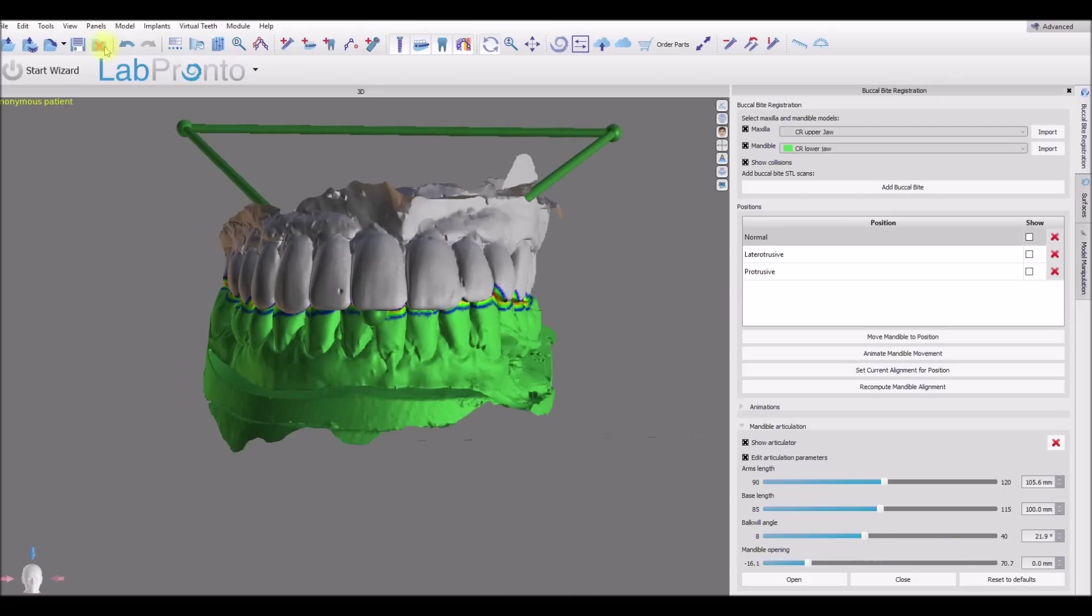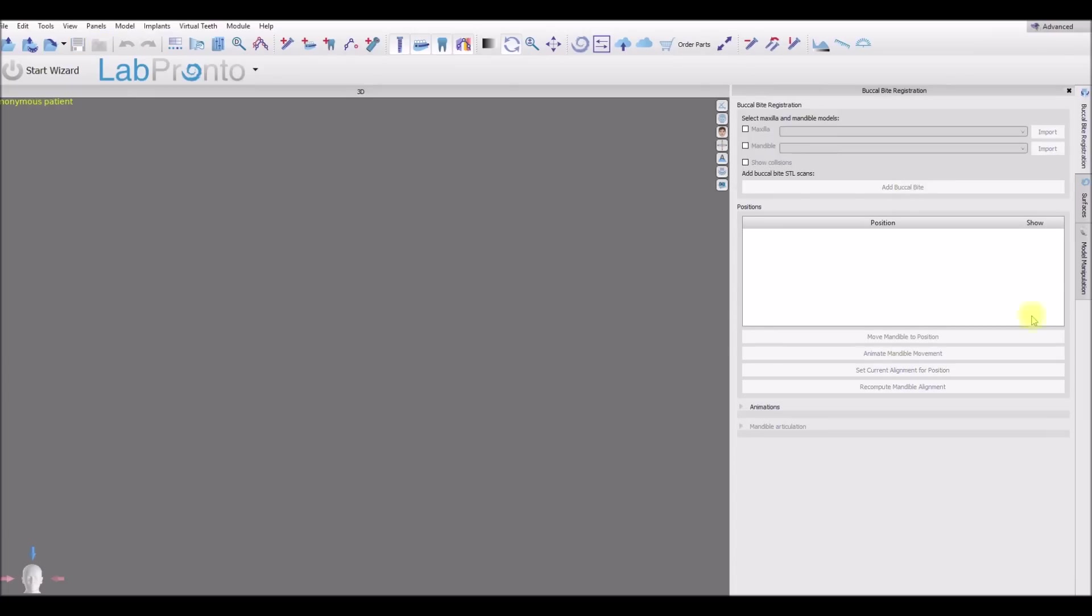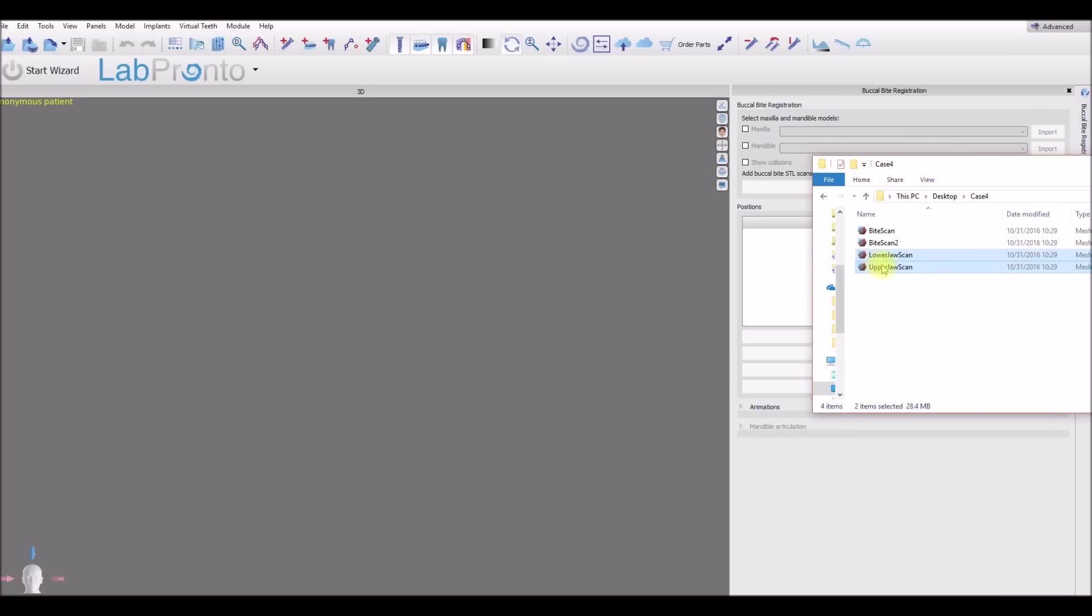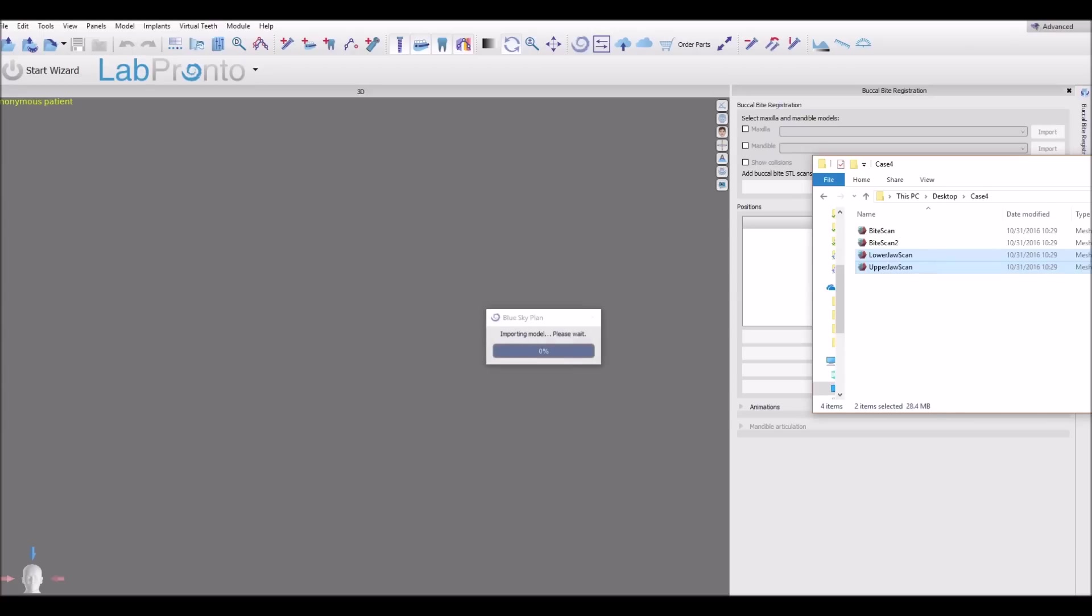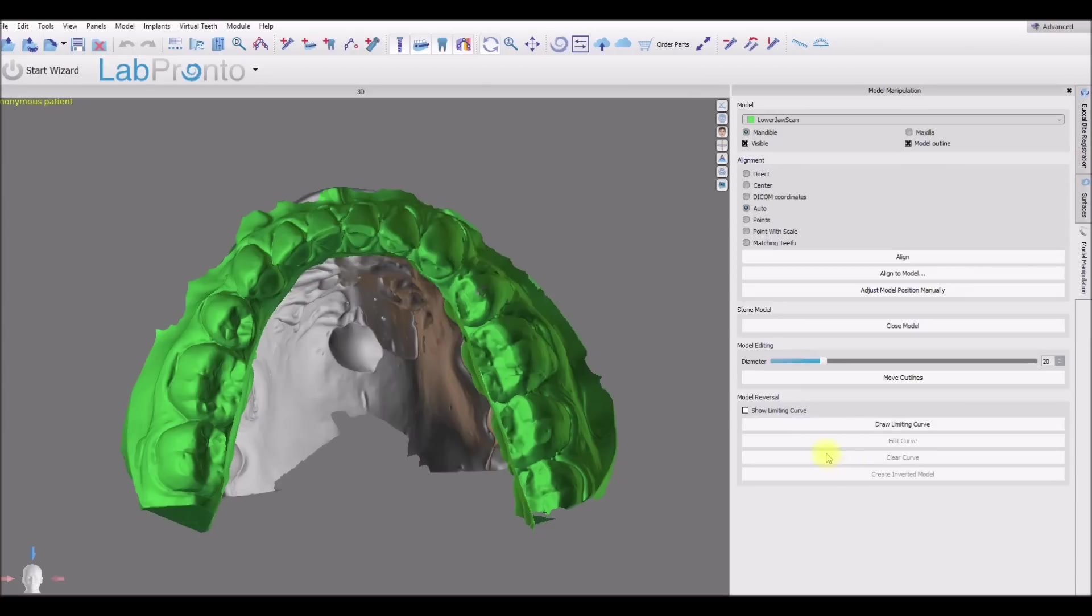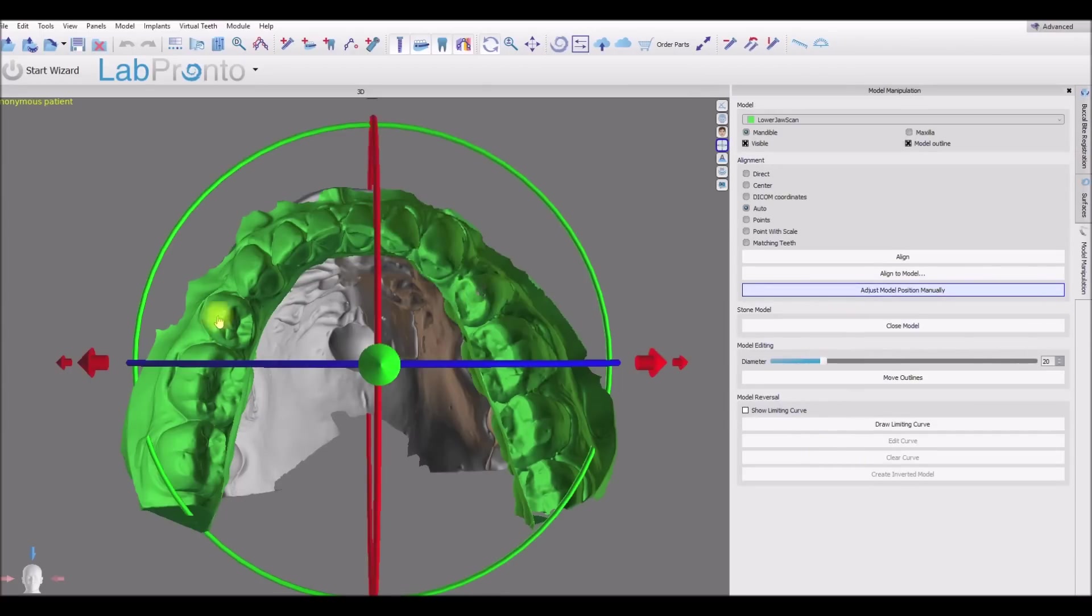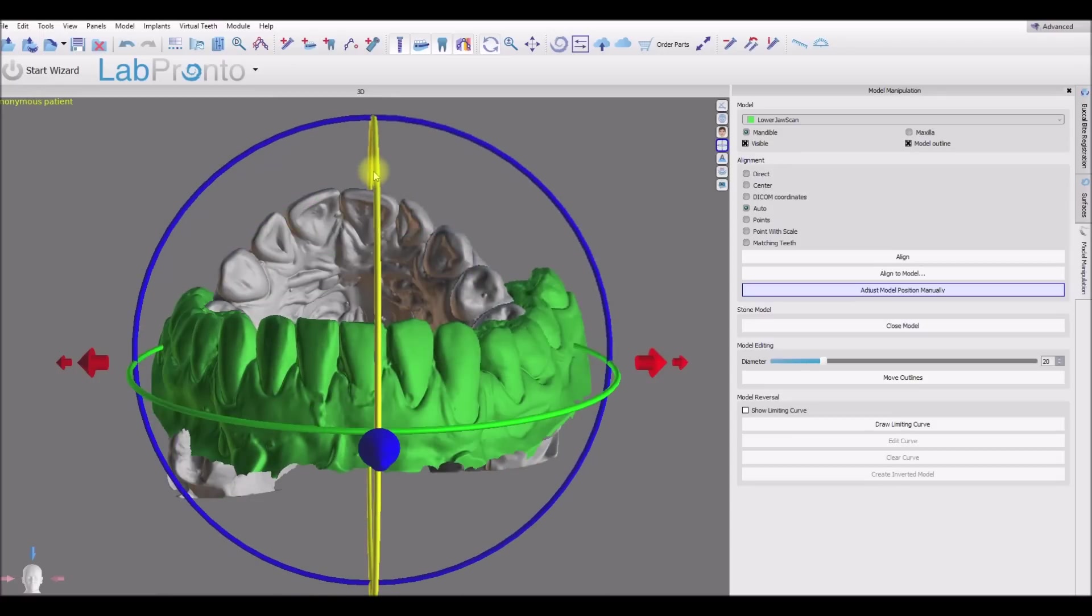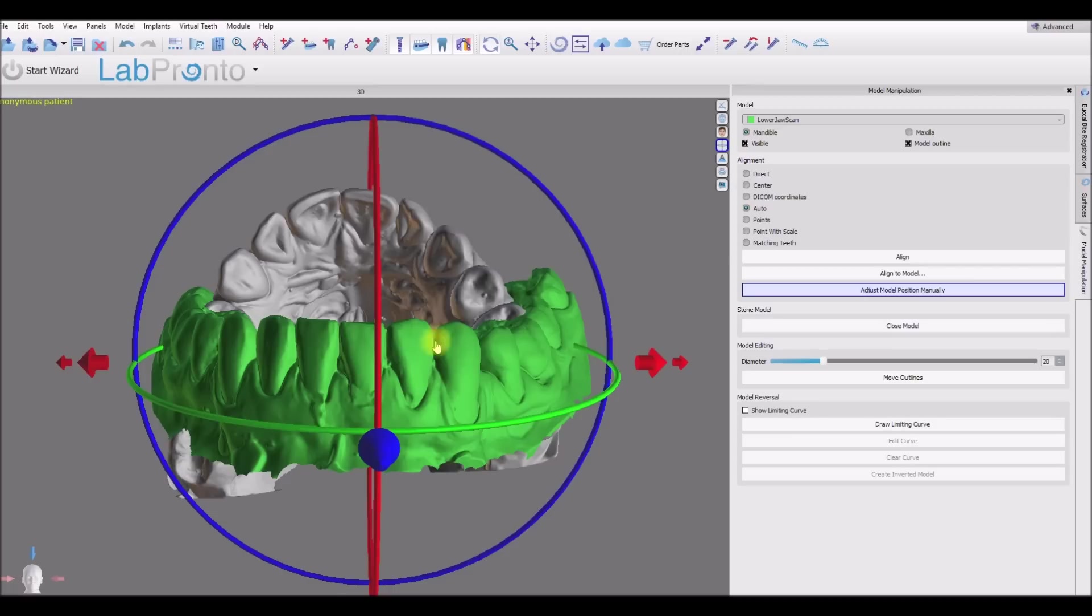I'm going to go ahead and close out this case and just show one more case. Select the models. We could also import them by going to file import STL models and multi-selecting. Again, here we want to rotate the models to match the general orientation of the head in the bottom left. Since the models were in a good relationship to each other prior to import, I could rotate one model.